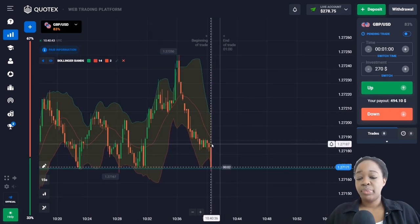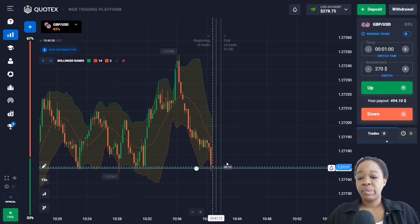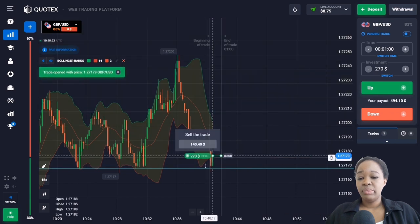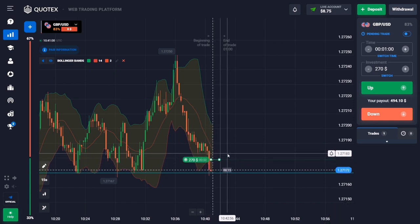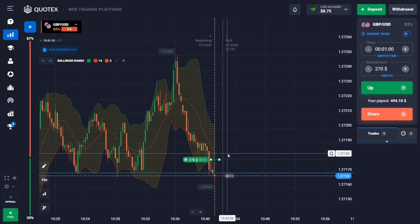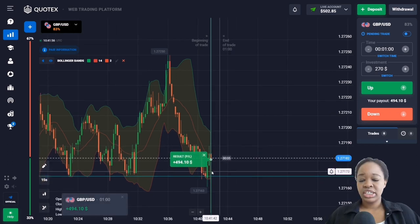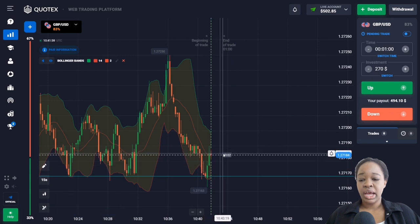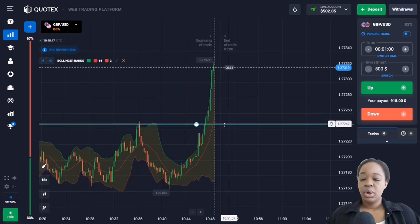Here we can see the price went impulsively beyond the indicator zone and this is the support level. I'm going to enter the market with an up trade for one minute, as I expect an opposite reaction — a slight pullback up. Analyzing this profit: despite the fact that when opening the trade there was an impulse up and my entry point was higher than expected, I still got my profit. Let me go on and find my next entry point.